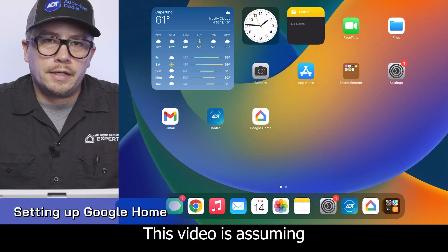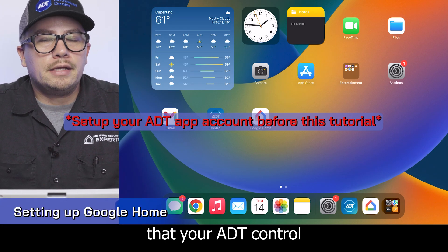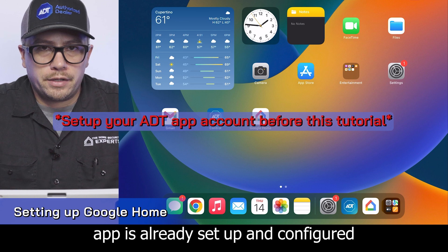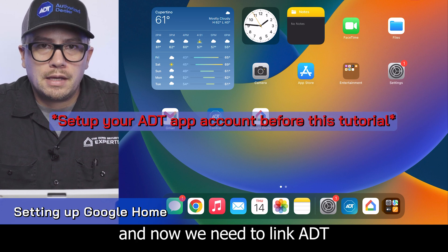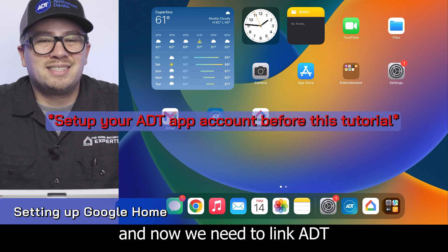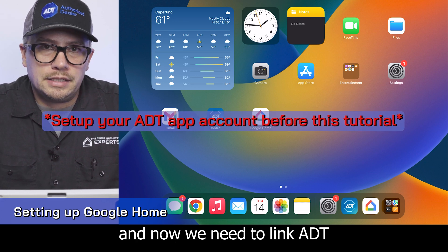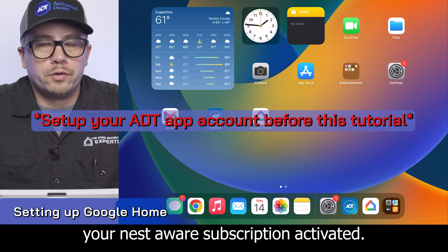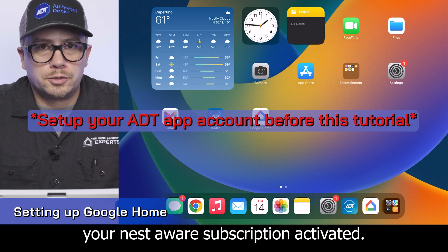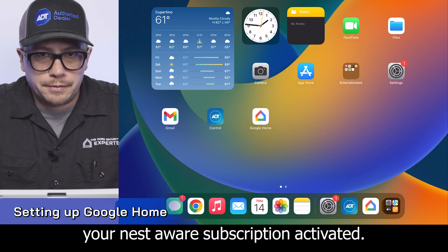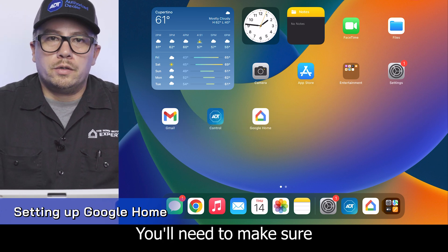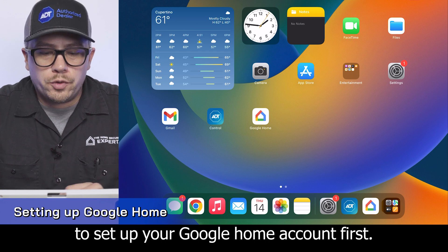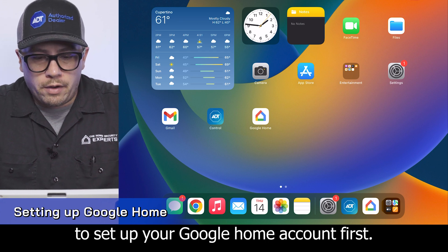This video is assuming that your ADT control app is already set up and configured. Now we need to link ADT with Google Home so that you can have your Nest Aware subscription activated. You'll need to make sure to set up your Google Home account first.